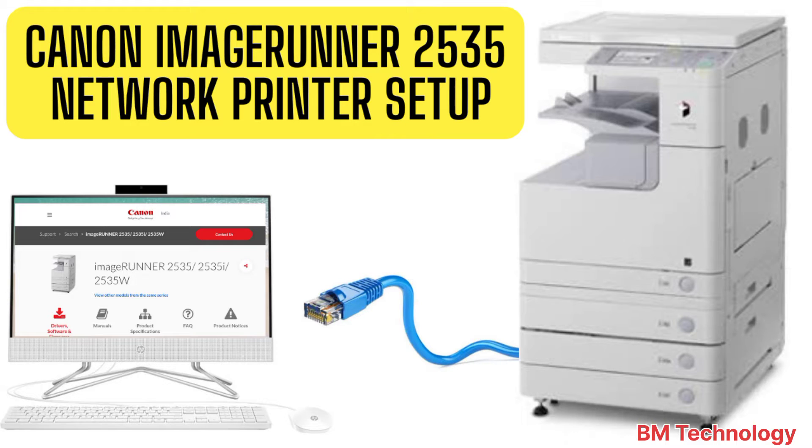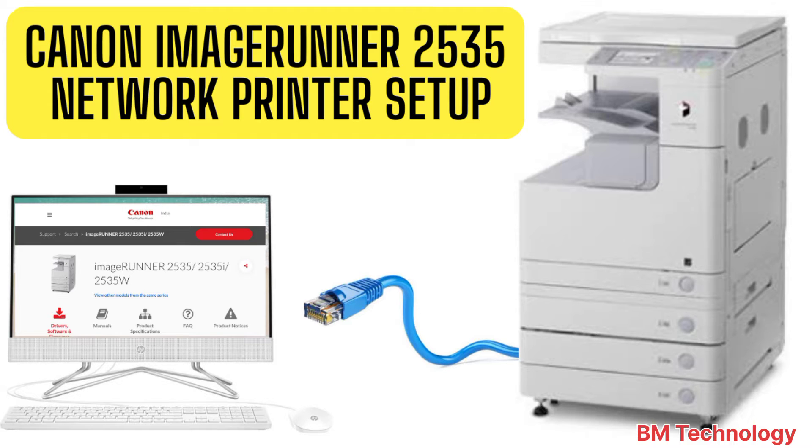Hello friends, today I am going to show you how to install Canon ImageRunner 2535 IR machine by using LAN connection. Okay, let's start the video.